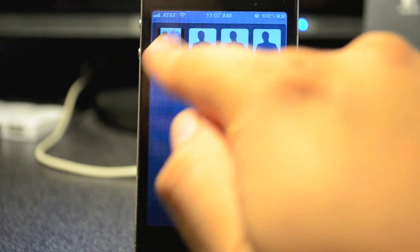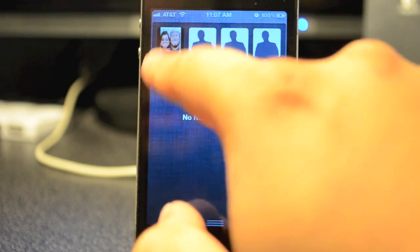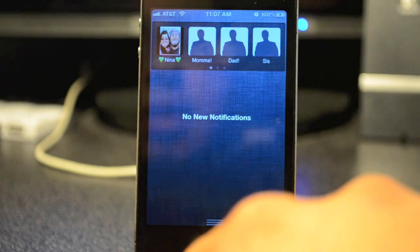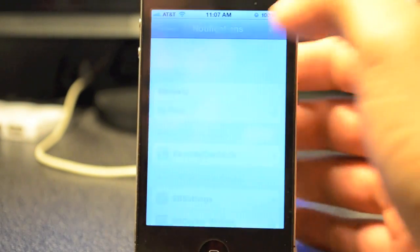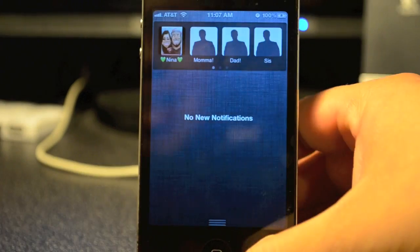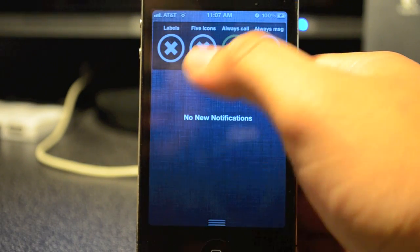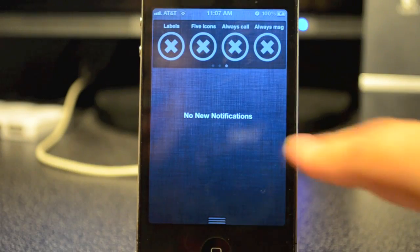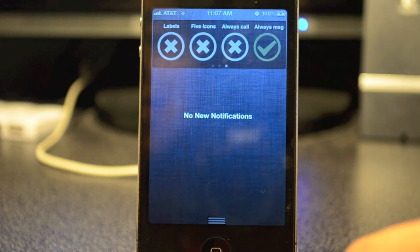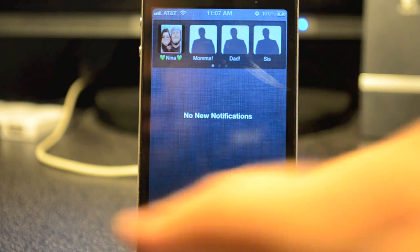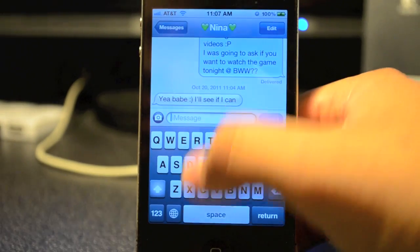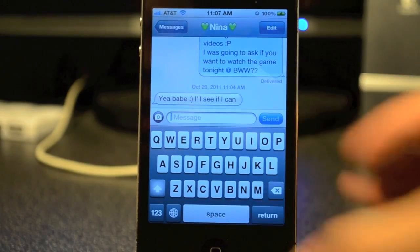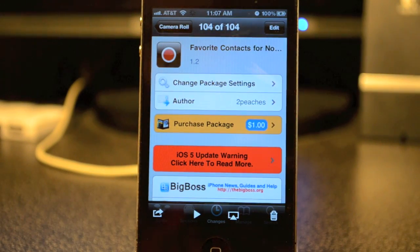On the 'Always Call' option, if you check that, it will always call them once you click on their icon — it will immediately call them. Let's try it out real quick. I just ended it because I didn't want her to receive my call.